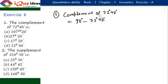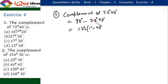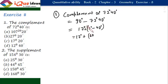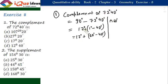In every degree, there are 60 minutes. So, 90 minus 72 equals 18 degrees. Now, 18 degrees minus 40 minutes: we write 18 as 17 plus 1, and since 1 degree is 60 minutes, it becomes 17 degrees plus 60 minutes minus 40 minutes. So, 60 minutes minus 40 minutes equals 20 minutes. The answer is 17 degrees 20 minutes.